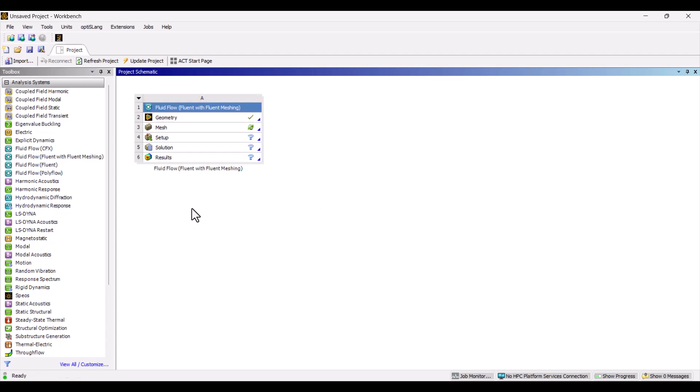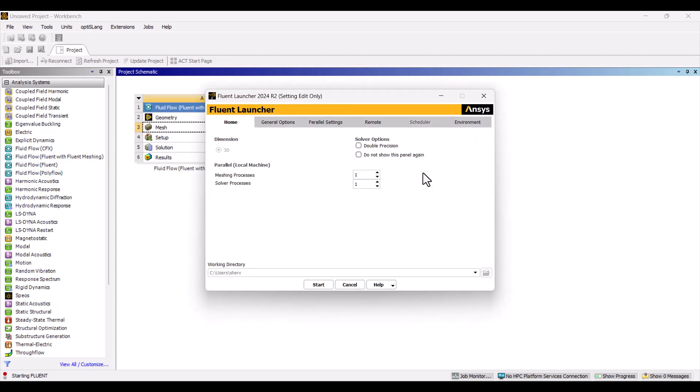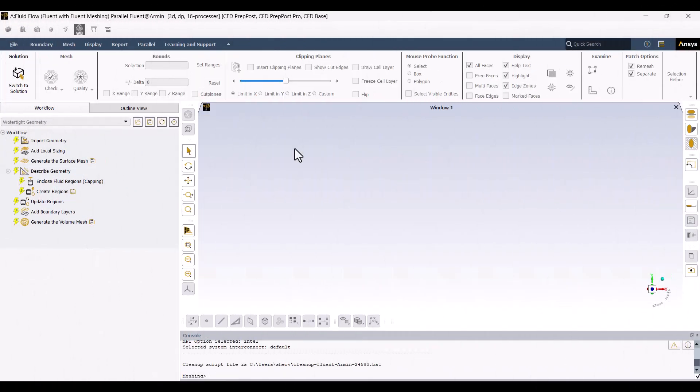It's time to generate mesh for the model. Now, we need to double-click on the mesh. Make sure to check the Double Precision option and enter the number of processors. Finally, I will hit on Start.